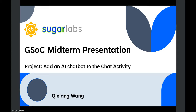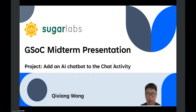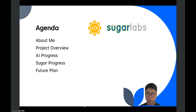Hello everyone, it's Qixiang. Today I will bring my GSOC midterm presentation. My project is to add an AI chatbot to the chat activity. Here's the agenda for today's presentation.